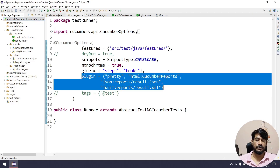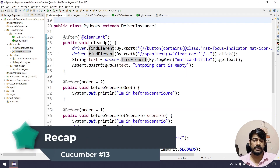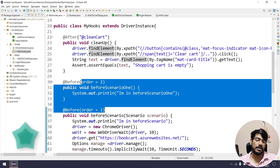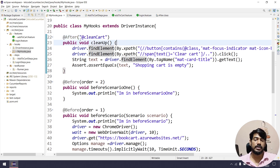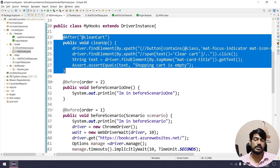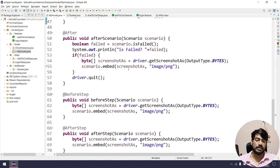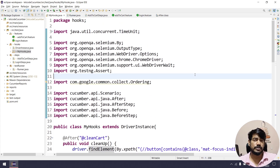That's it — a very simple concept. In the hooks file we can have multiple @After and @Before annotations and we can give either an order or a tag name. If you want to add a screenshot for the cleanup hook, just get the scenario and add the embed screenshot lines of code. That's it for this video. If you have any queries, feel free to ask in the comments. See you in the next one — bye!